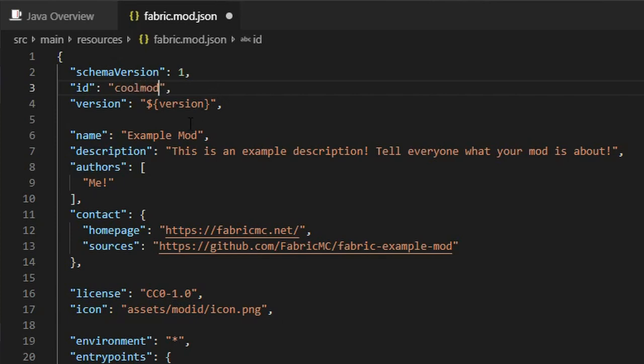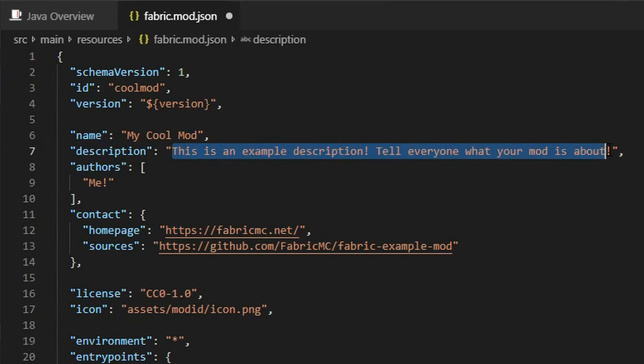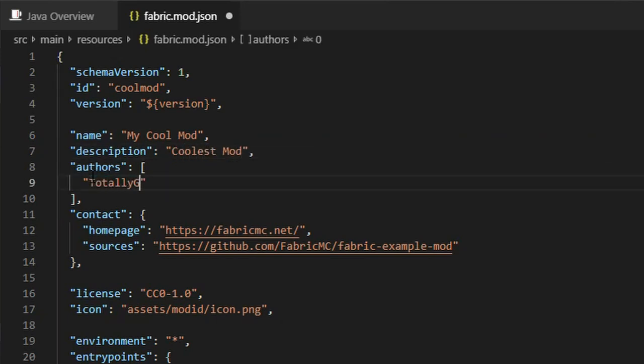Set it to something that you can remember. Next, change name to the name of your mod. This can contain spaces. I'll set it to My Cool Mod. Then, set description to one or two short sentences to describe your mod. Now you can set the authors array.